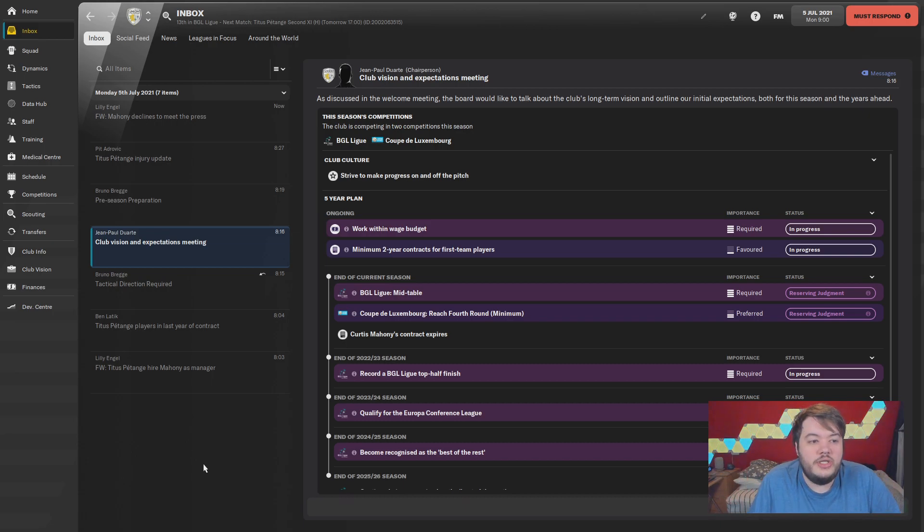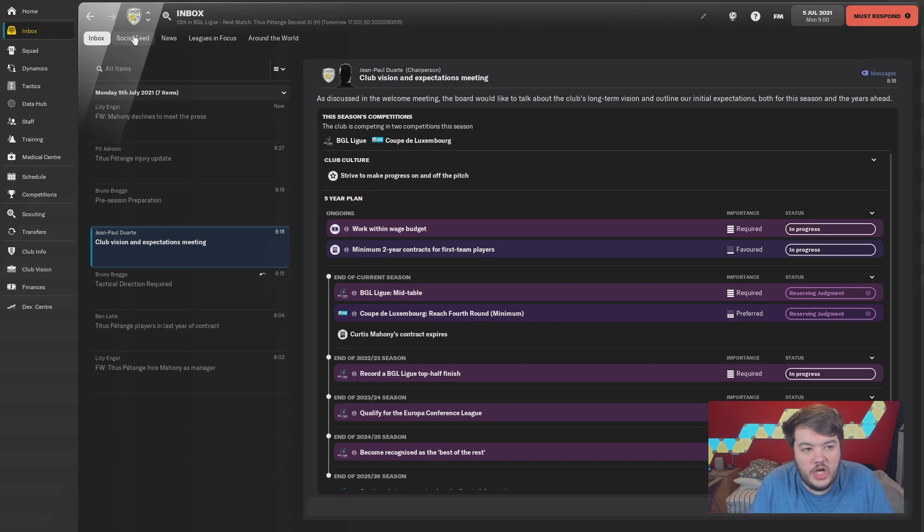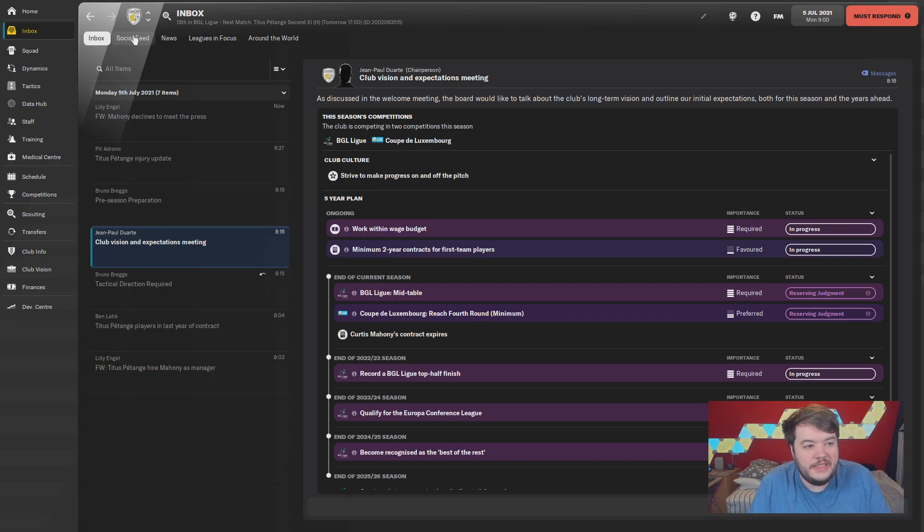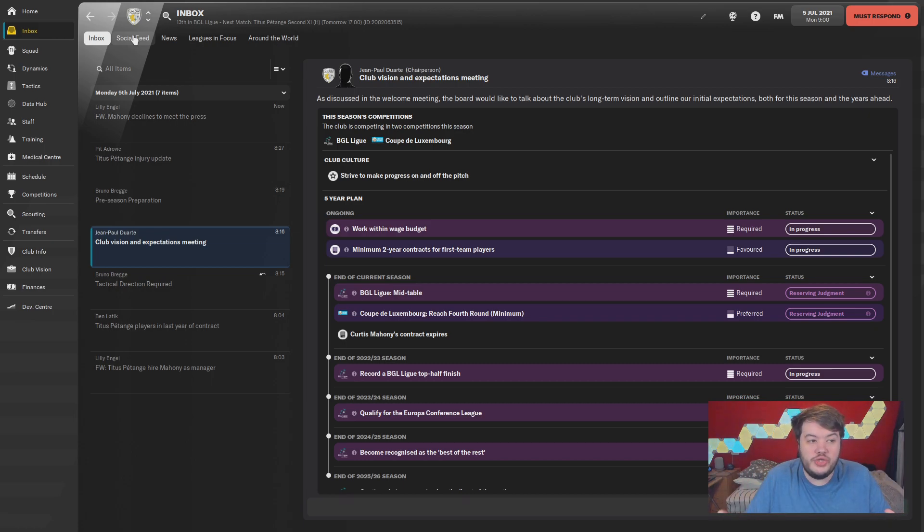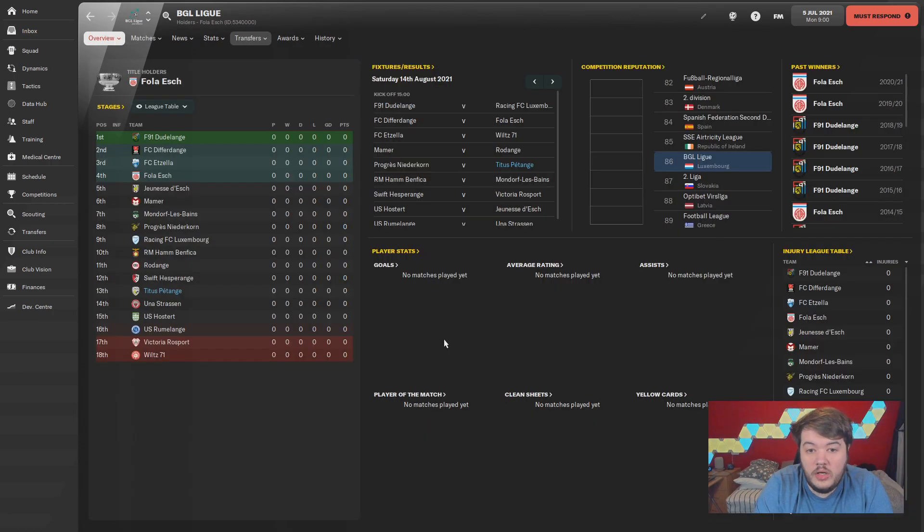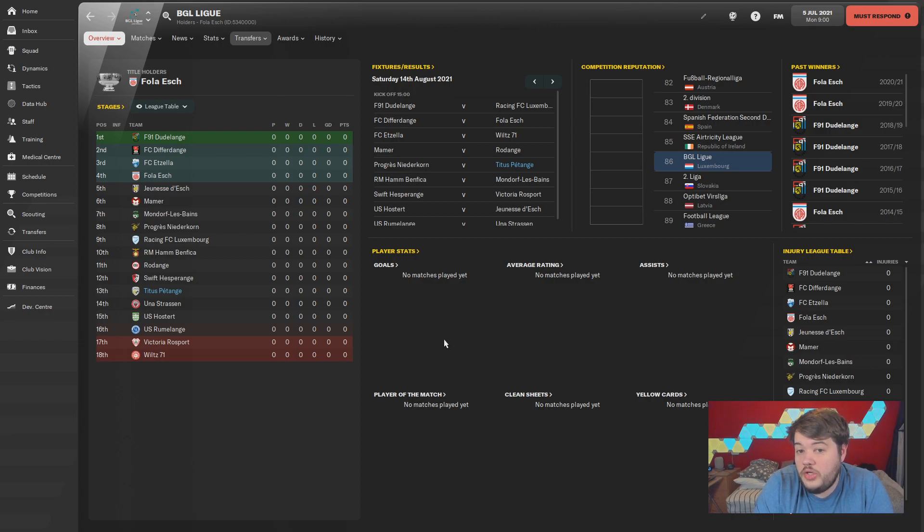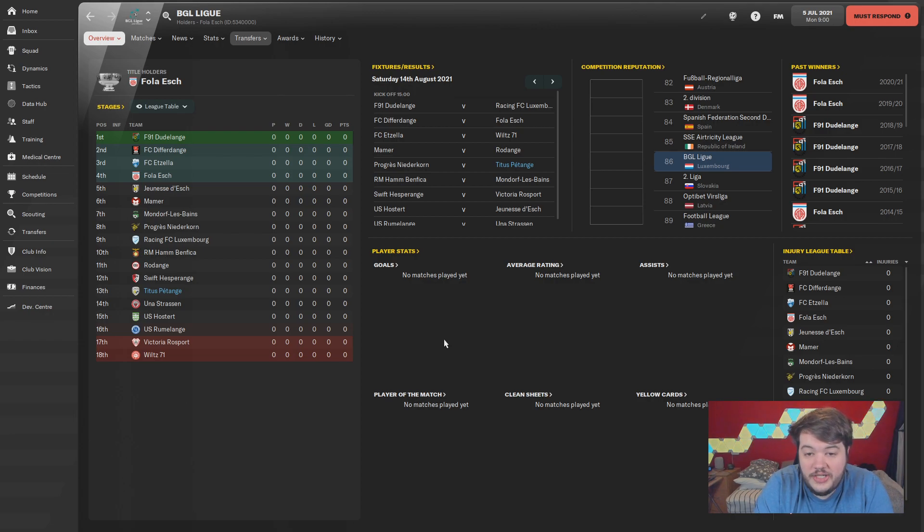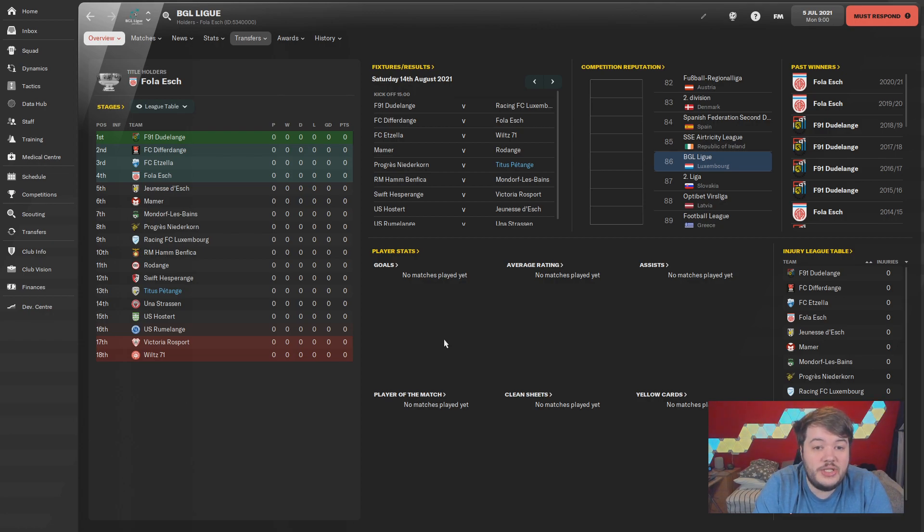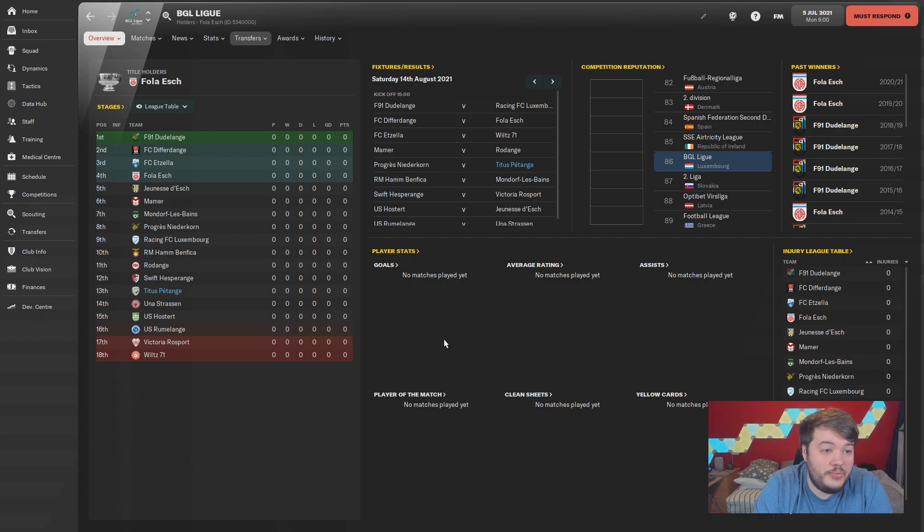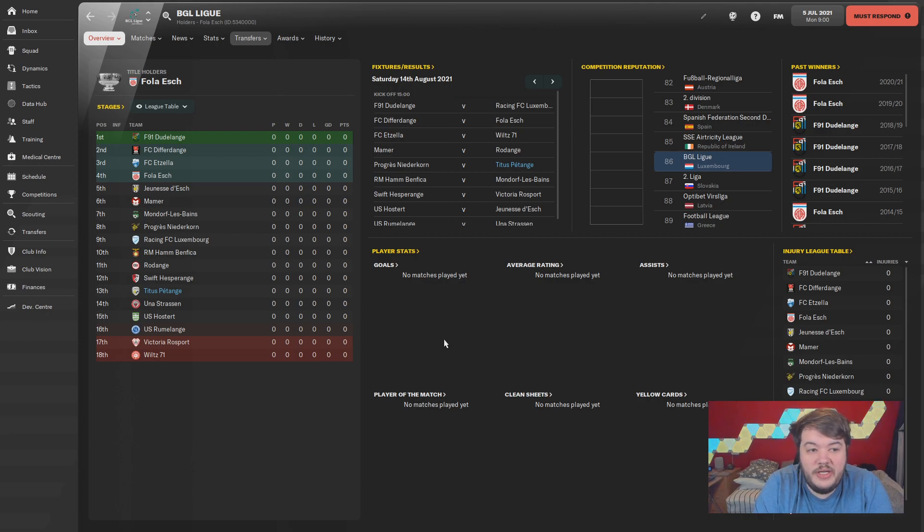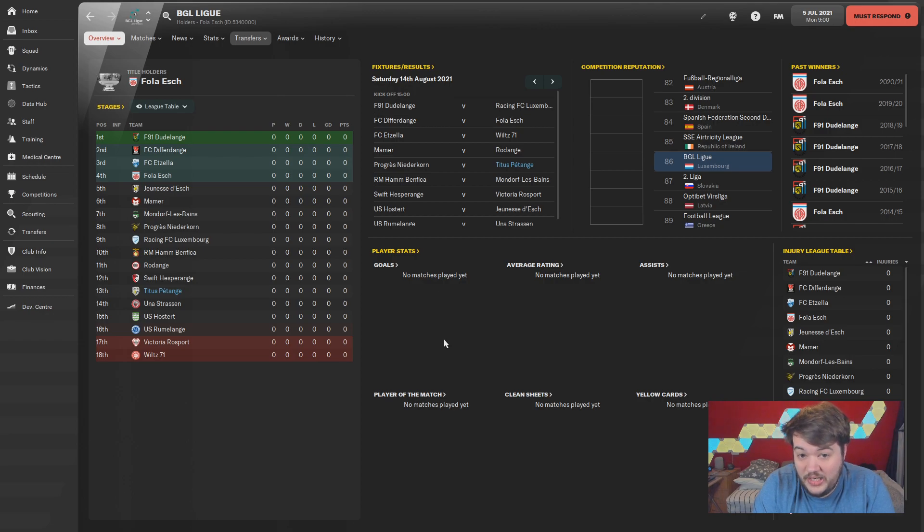Just taking the job at Titus Petange, we'll run through the squad in the first episode of the Titus Petange portion. What we are going to do with the rest of this video is talk about what changes we did from the shoddy, absolutely disgusting database that we started out with. It didn't have any care put into it, and that is putting it lightly.